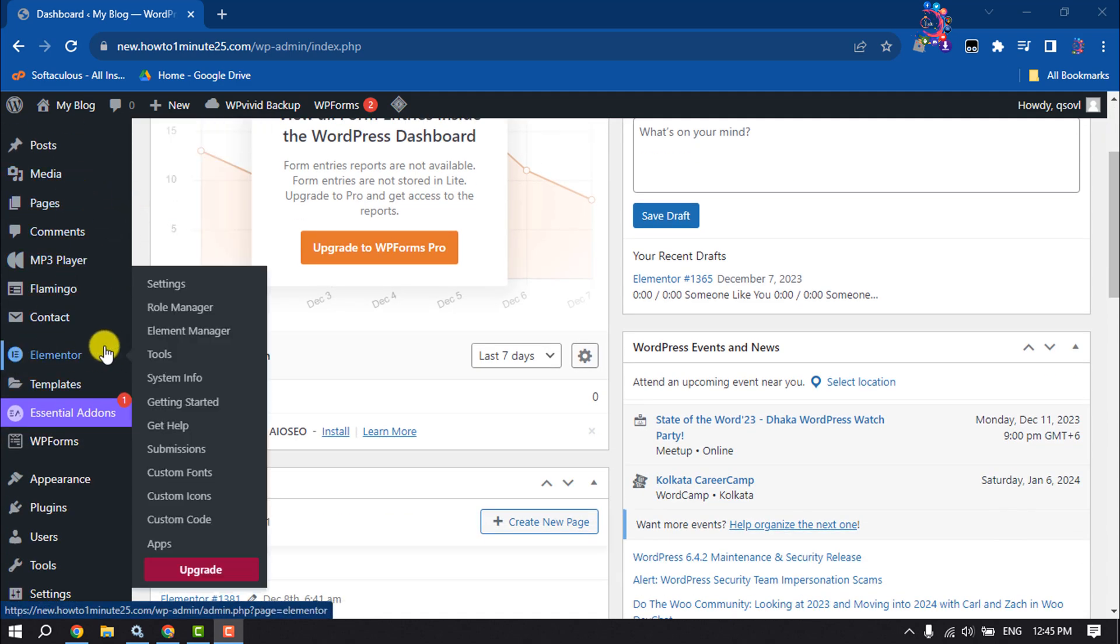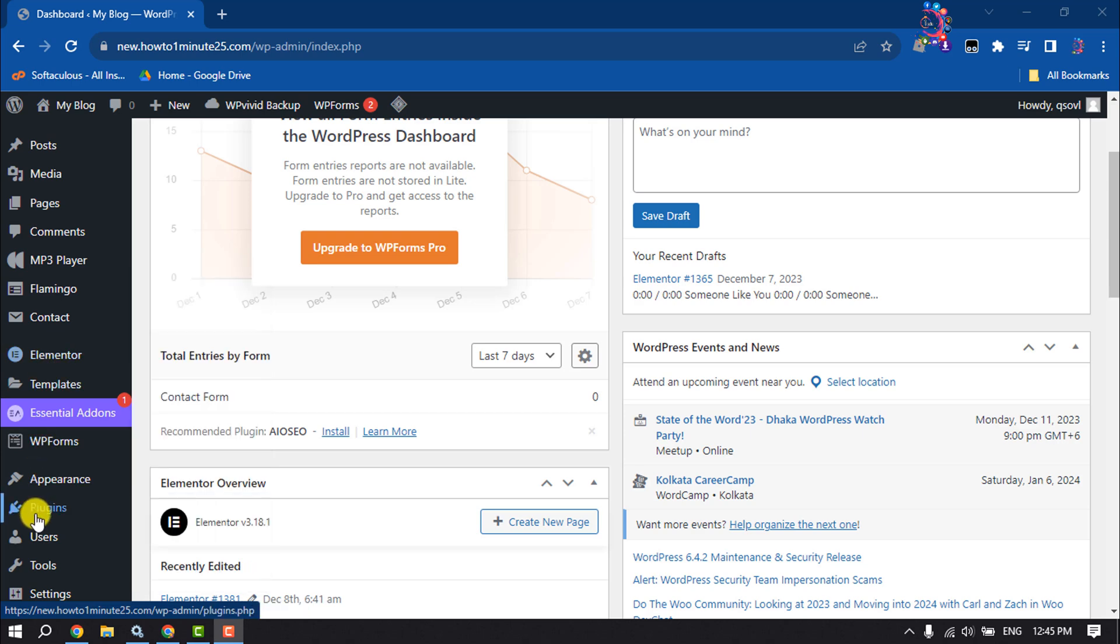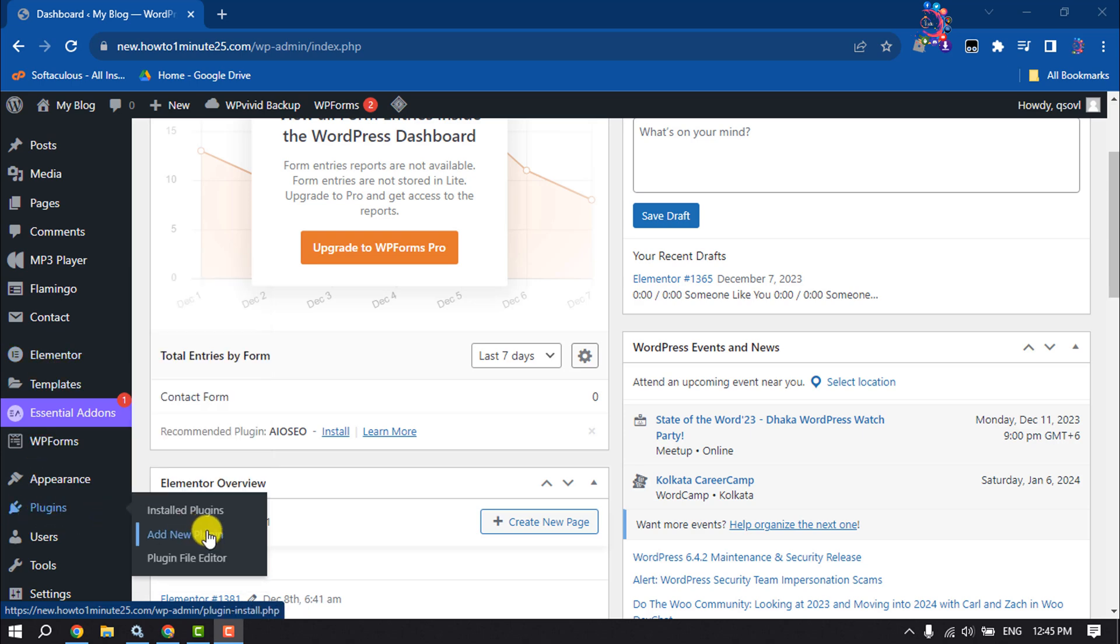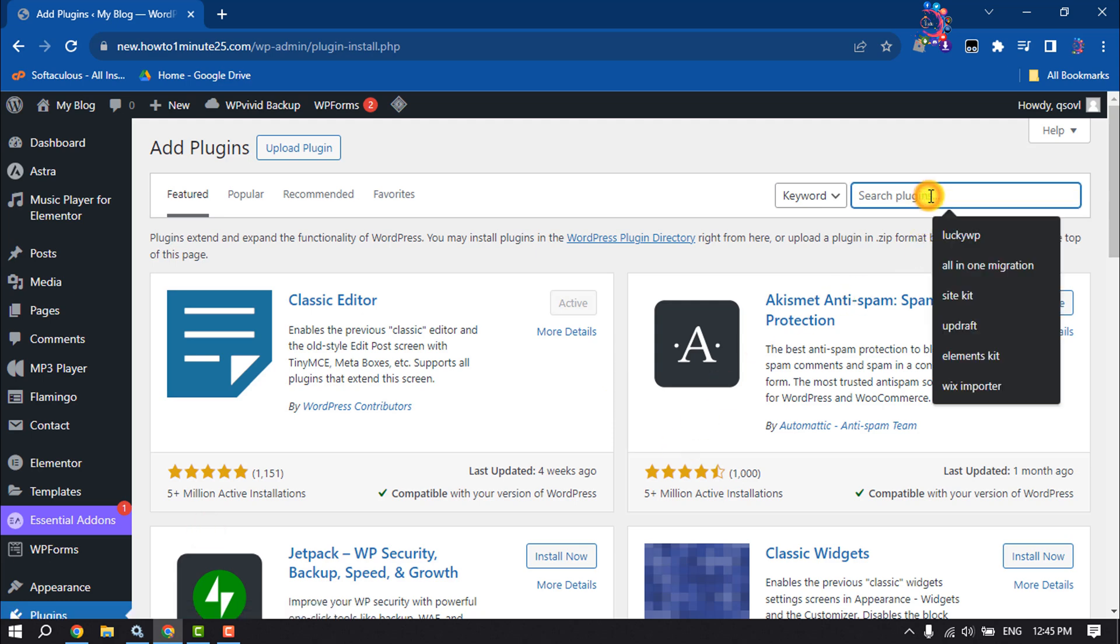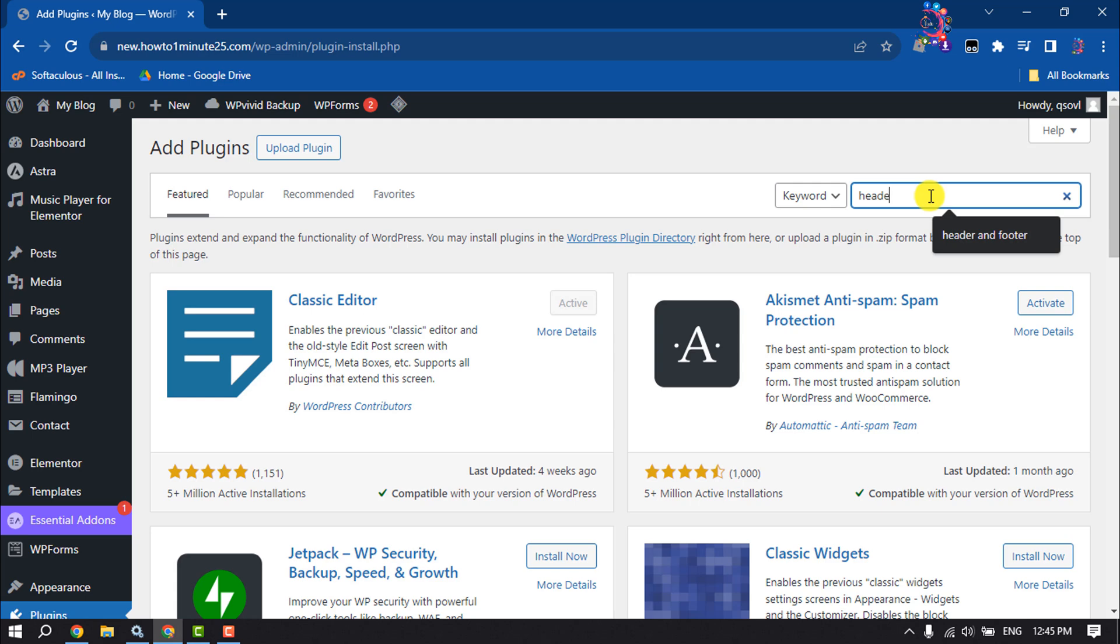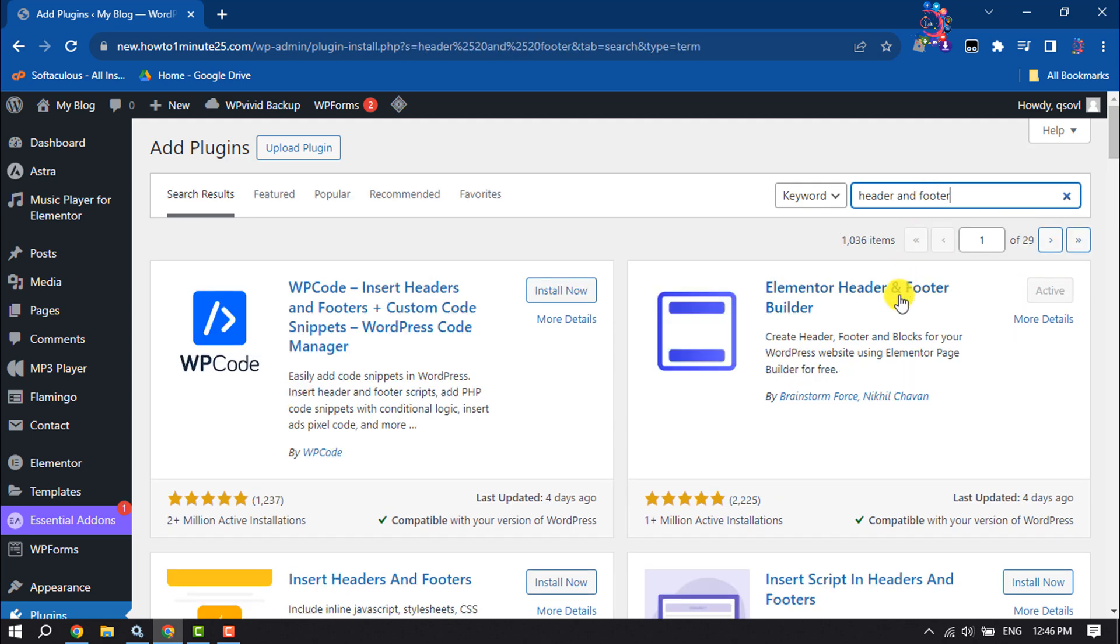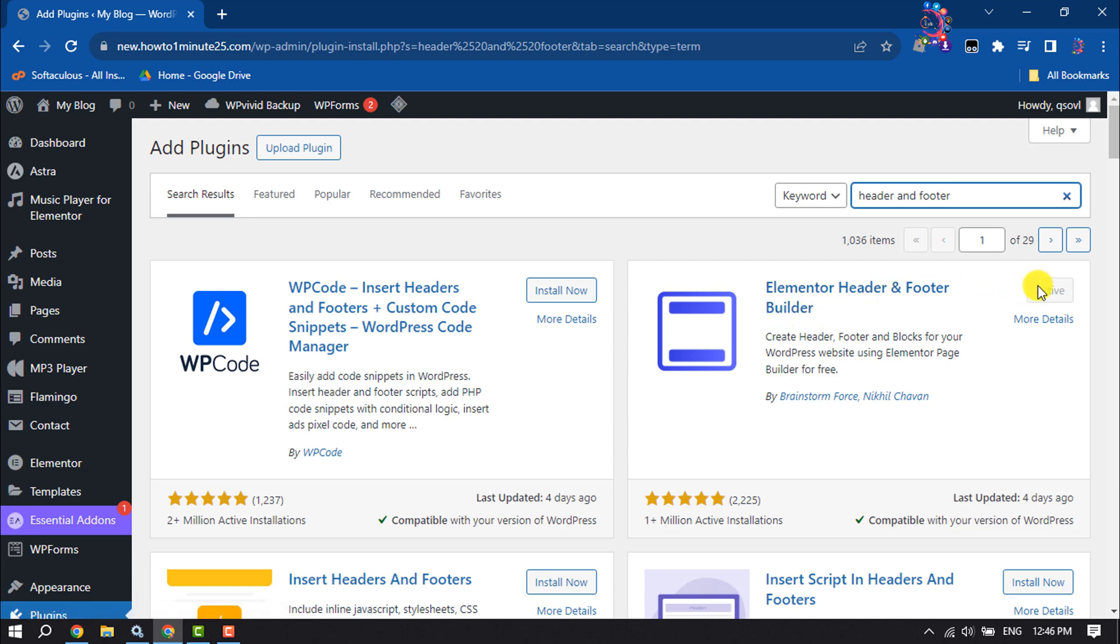Then go to the plugin section and click on add new plugin. In the search plugins box, type header and footer. Here you will get the Elementor Header and Footer Builder plugin. Install and activate this plugin.